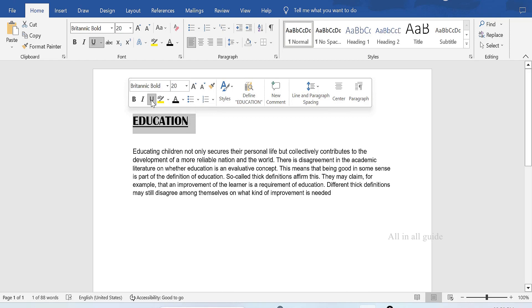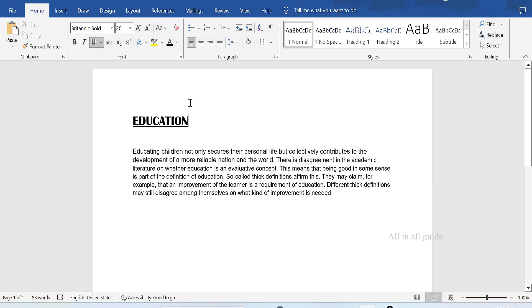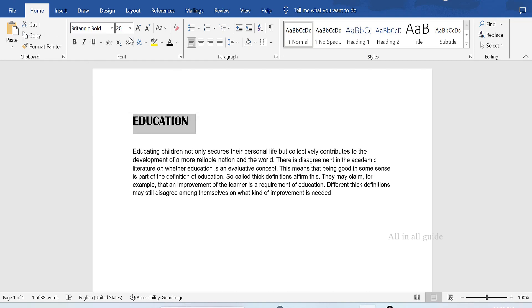If you click on the underline, you can click on the Home menu. You can click on the second tab and click on the Format Tools.